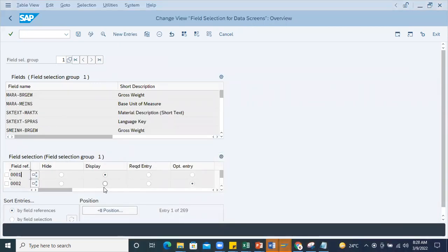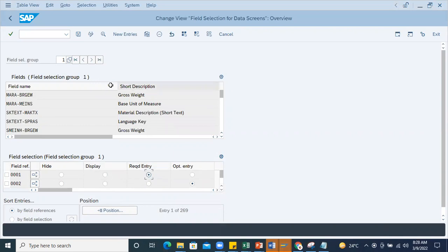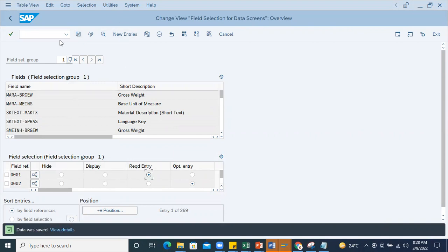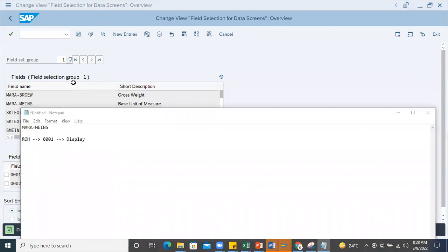I'm changing this 0001 to required entry - instead of display, changing this option to required entry. Then I'm going to save it.